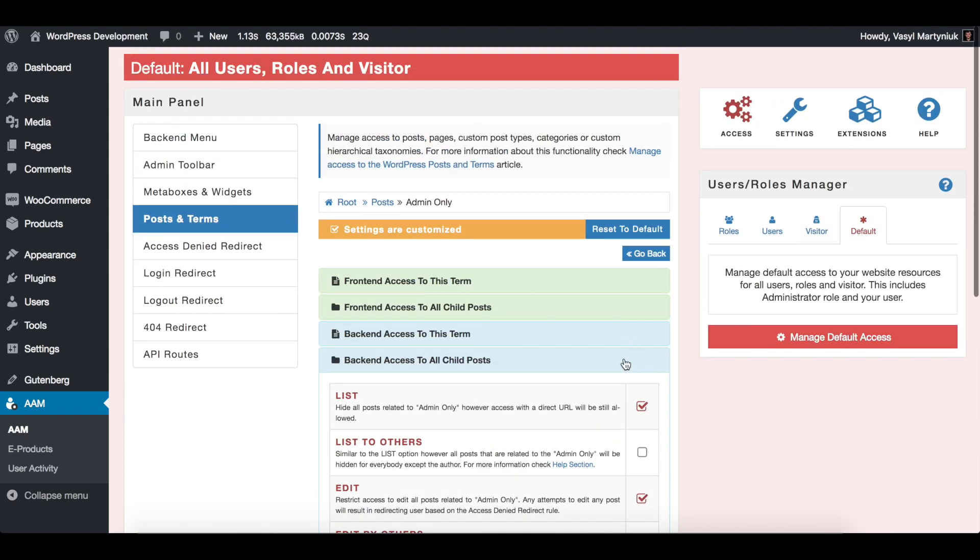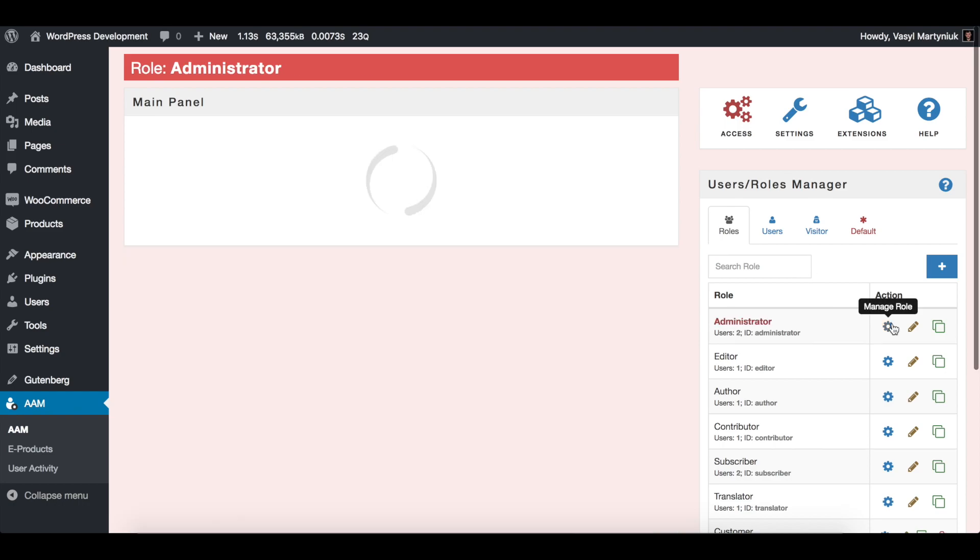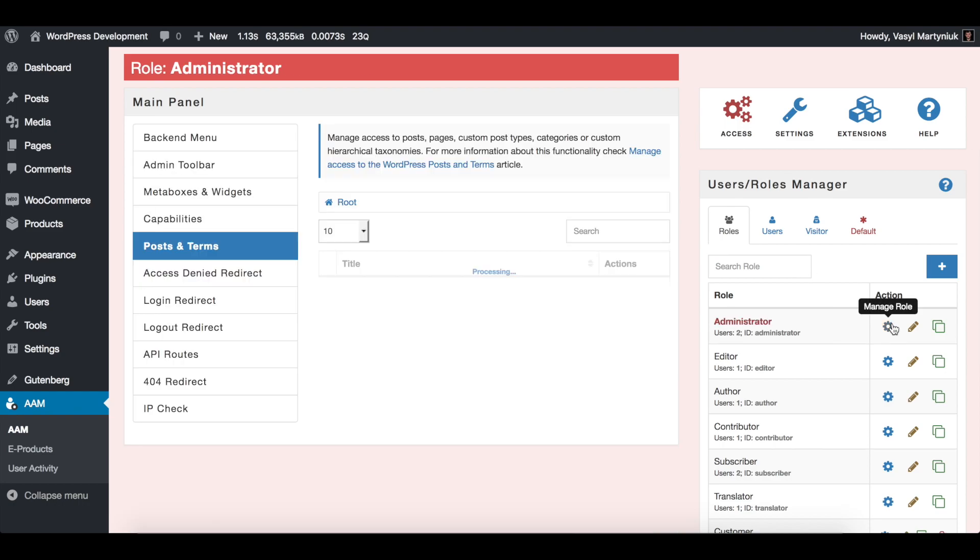Now, all the users, including administrators, will not be able to see admin only category and any posts that belong to it. However, we want to override this only for administrator role.